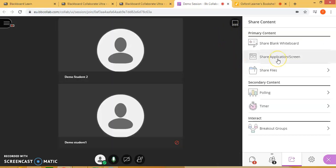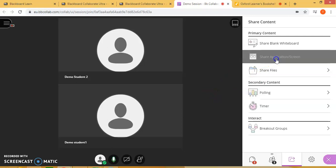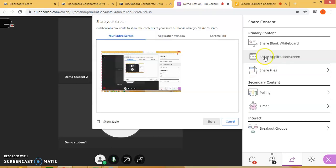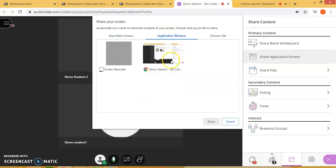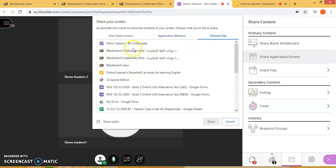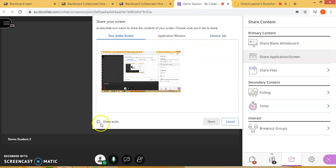Now let's click on share application screen. This is very important if we want to display our bookshelf Oxford presenter tool. You have the option of showing your entire screen or the application window specific to an application you want to choose, or website links to share with your students. Let's click on entire screen, and make sure you click on share audio so that students can listen to the audio from the Oxford bookshelf.